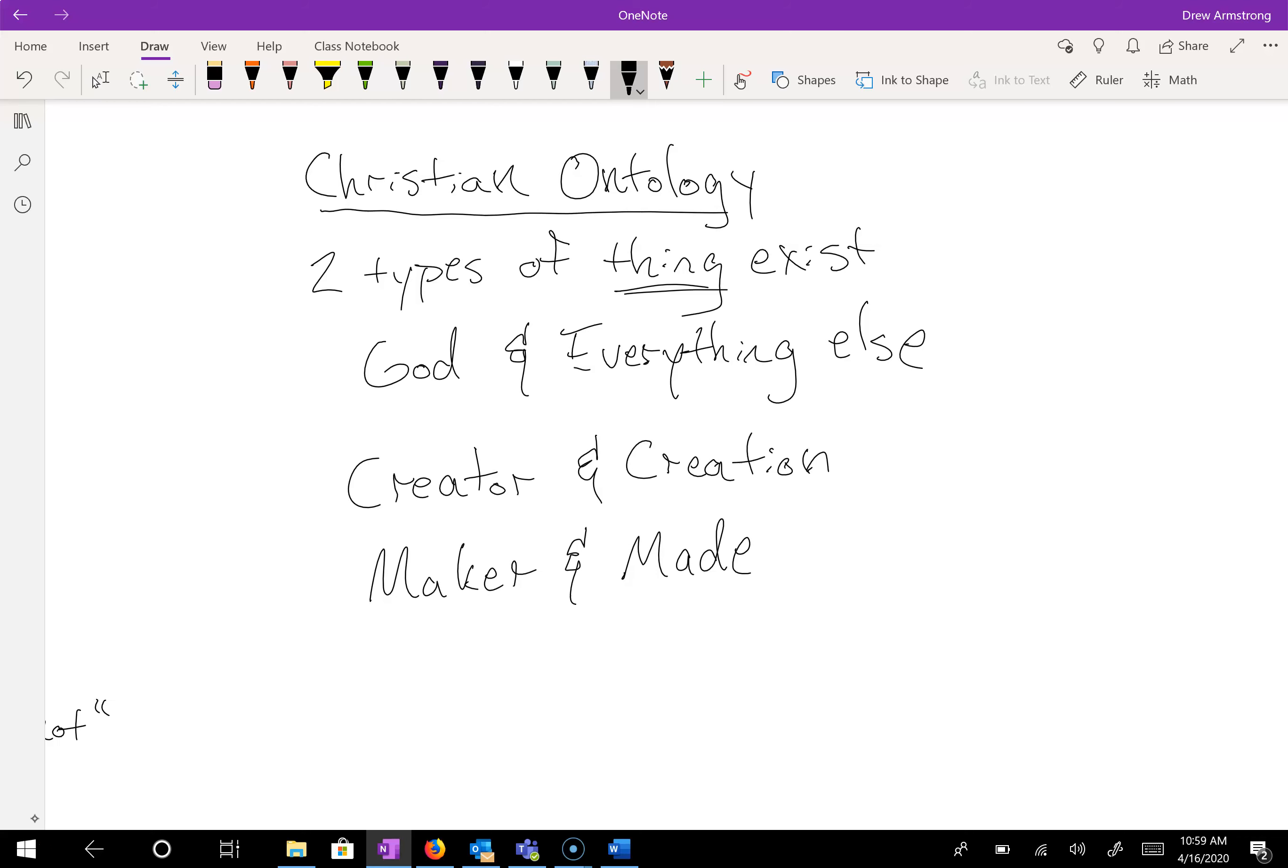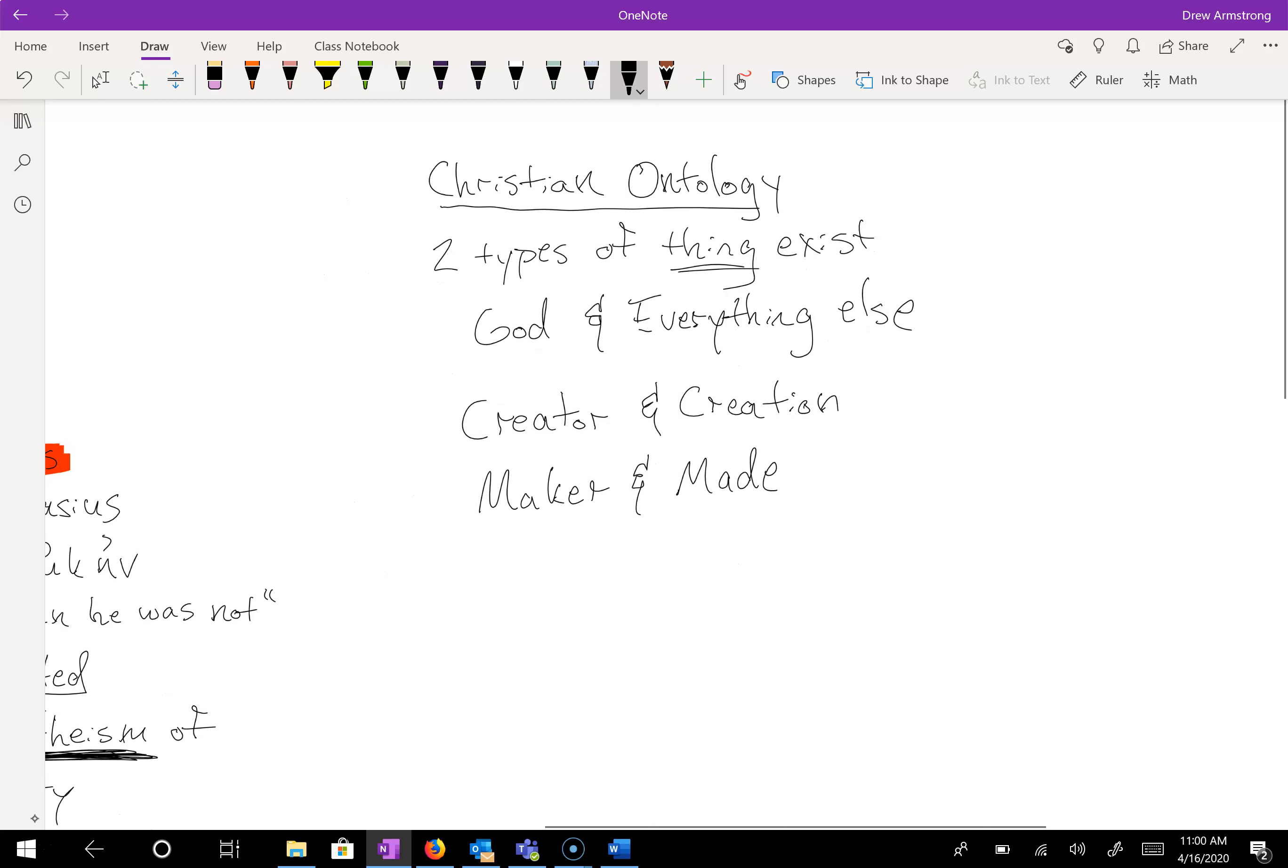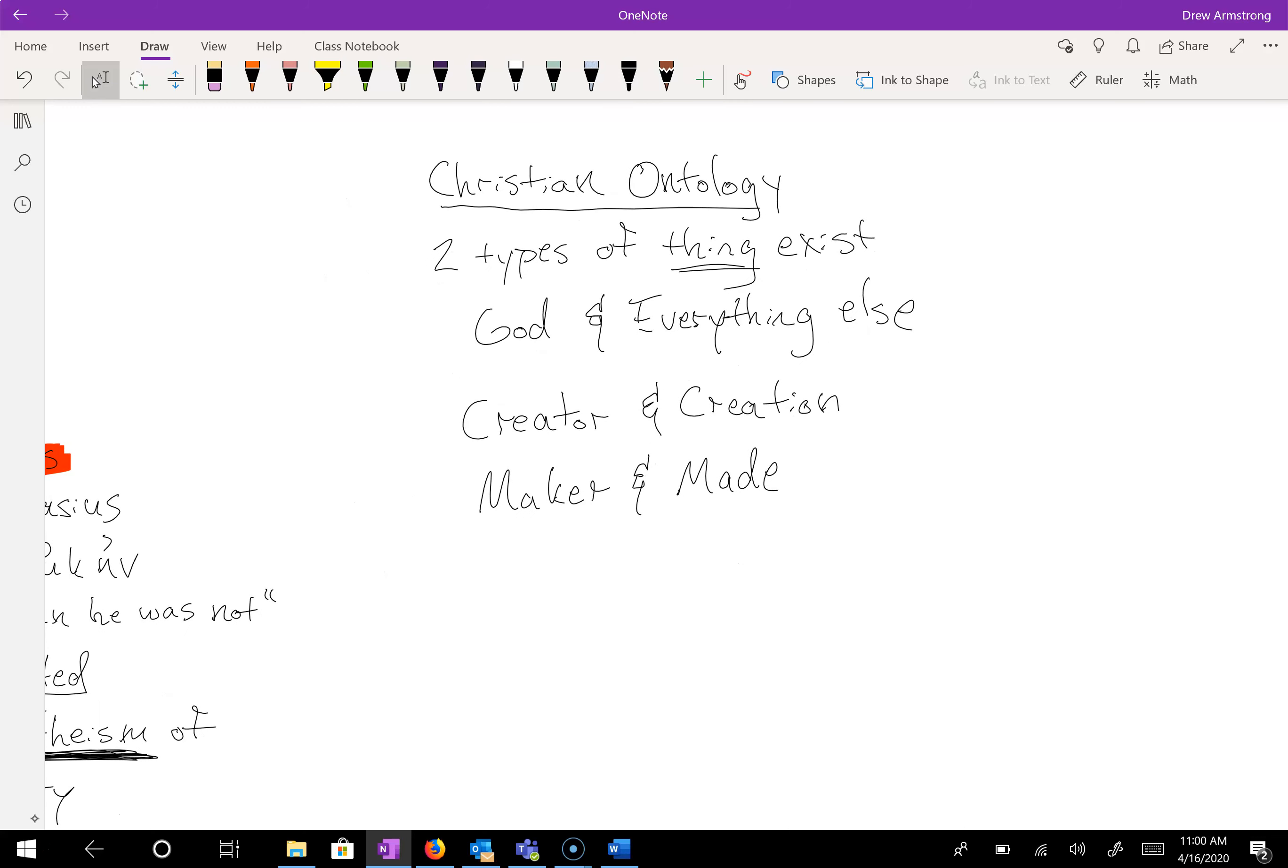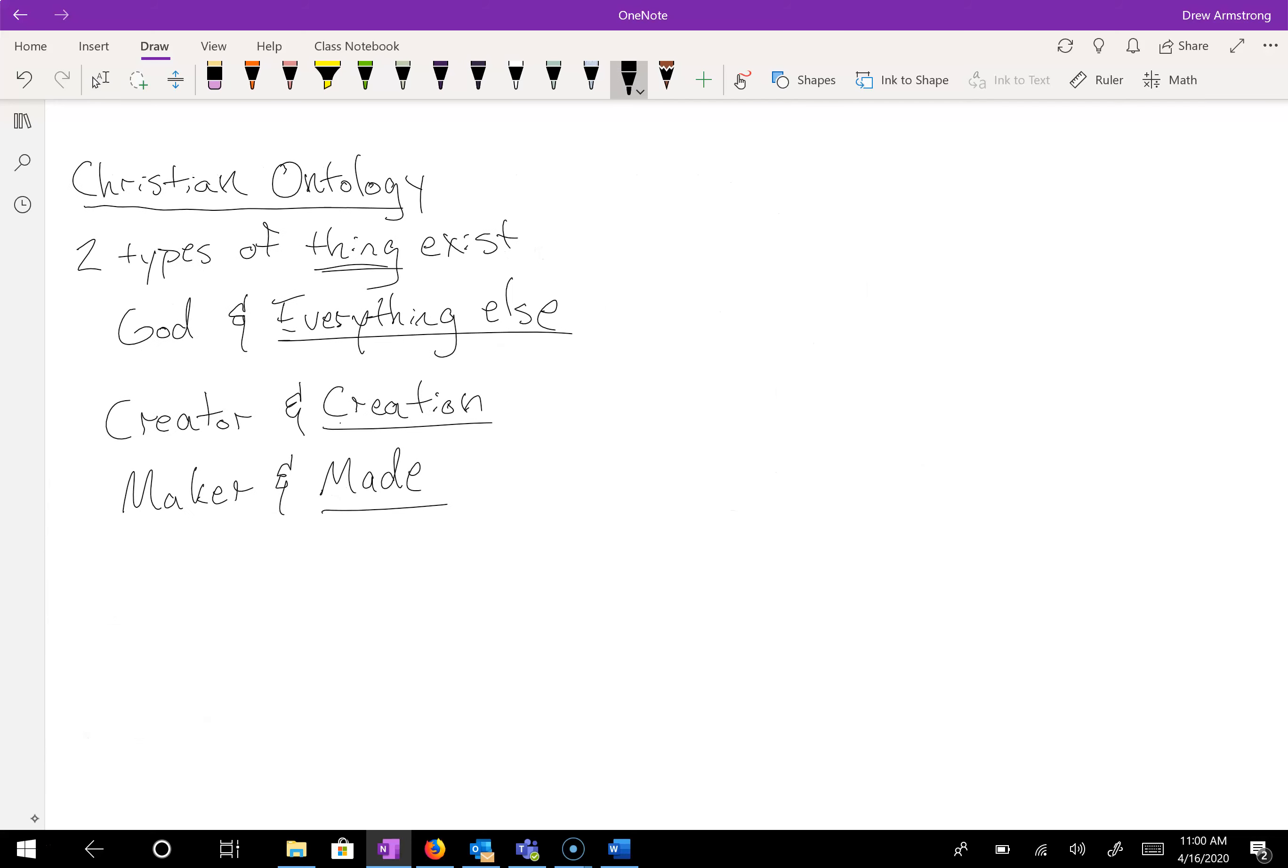Ontology is the philosophical study of the nature of being, the things that are. So the Christian understanding of things that are, are two types of thing. The thing I love about philosophy is thing is an actual academic and respectable term. It is a term that has meaning. But anyway, two types of thing exist. This is the Christian belief about the nature of being, this is Christian ontology. There are two types of thing that exist: God and everything else. We might also call this creator and creation, or to put it in the actual parlance of the creed, maker and made.